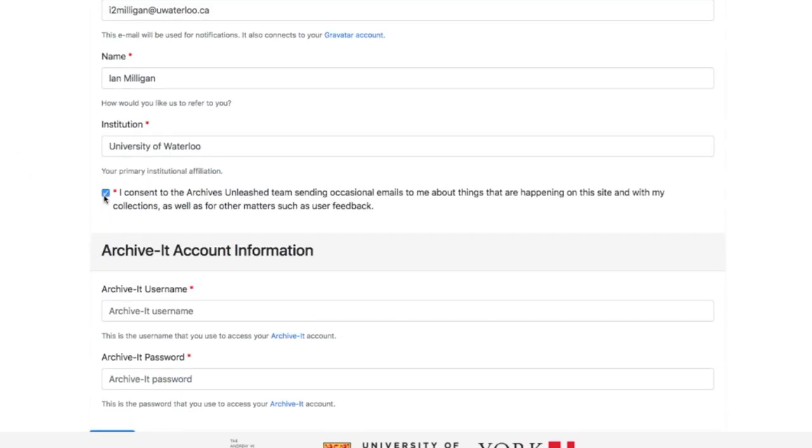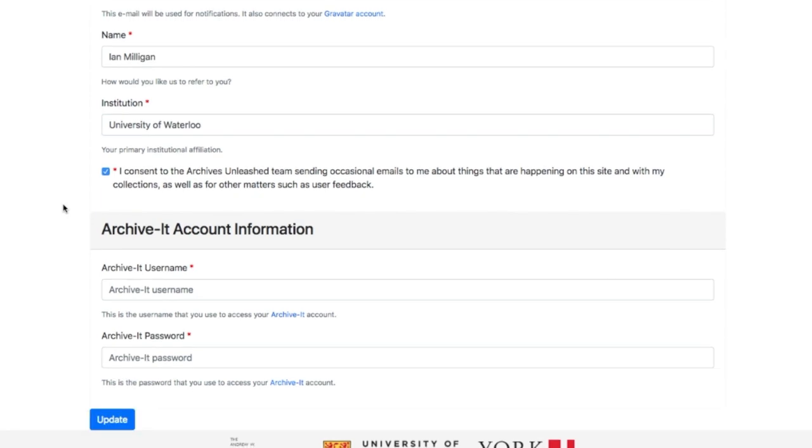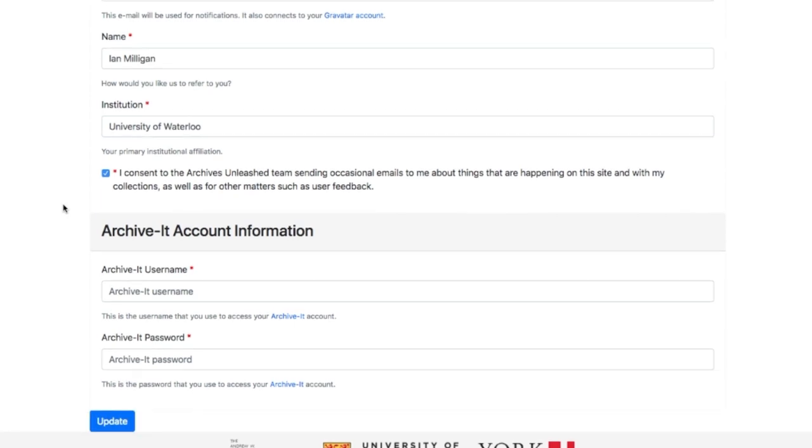I'm going to consent to the Archives Unleashed team sending occasional emails to me about things that are happening on this site of my collections, as well as for other matters such as user feedback. Now I'm going to provide Archive-It user account information. I'm going to log in.